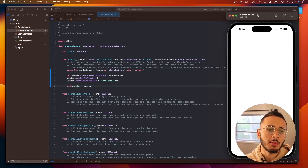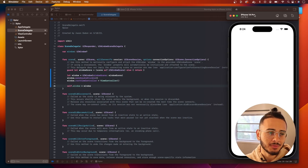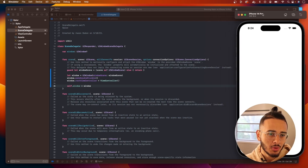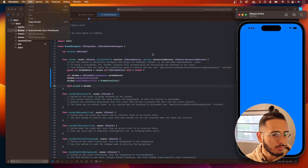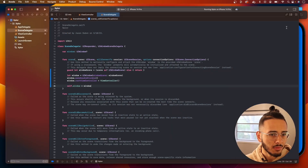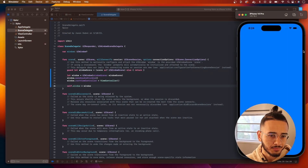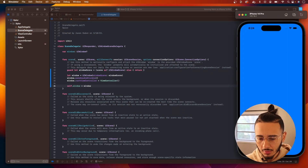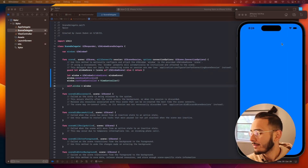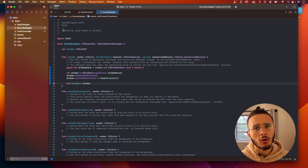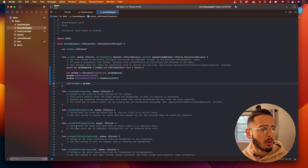The first time you build the app on the simulator it takes a while. There we go — we got this working. Now we're gonna bring in our CocoaPods into our project.